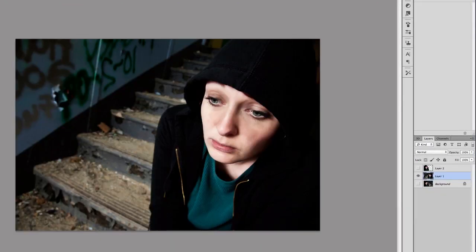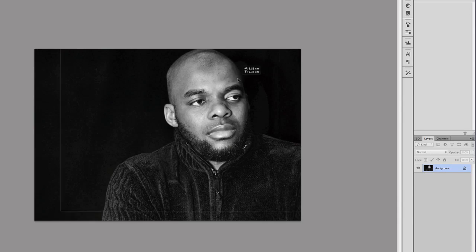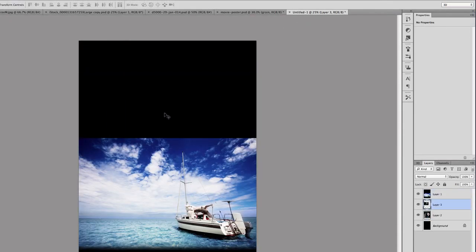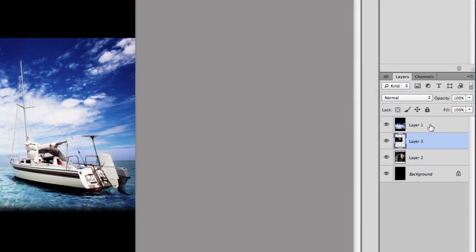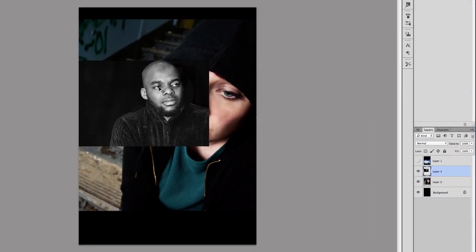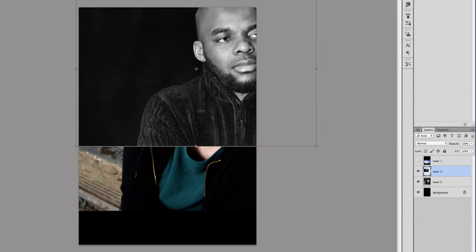Now I'm going to drag myself into the image. At the moment, the boat layer is blocking our images below, so I'm just going to disable that and then I'm going to resize my image.